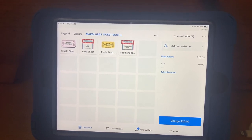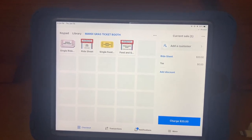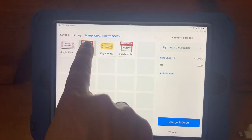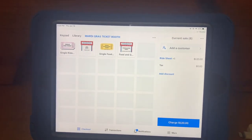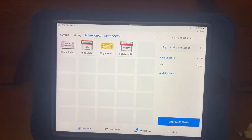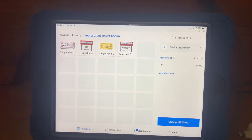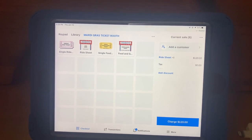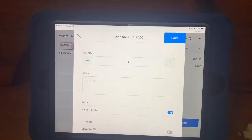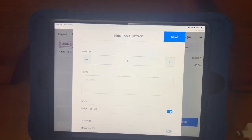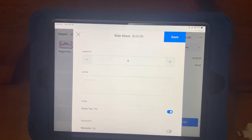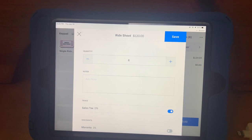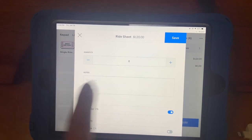You can tap the item six times, or you can select under the current sale column the item listed in blue.